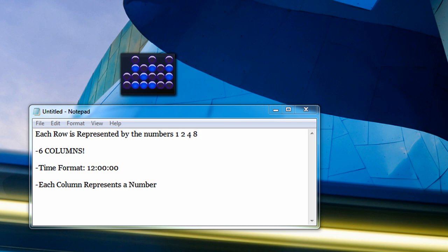Hola everyone, Vince here and today in this video I'm going to be showing you how to read a binary clock. I got to give credit to Josh Rath for giving me this idea of doing a video on how to read a binary clock, so thank you Josh Rath and let's get started.